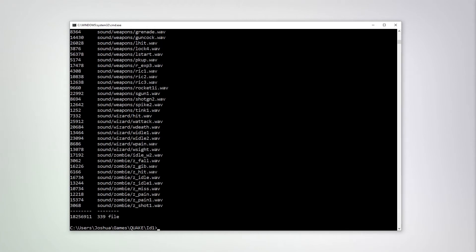Here we can see we have 18 million bytes spread across 339 files. Okay, let's extract those.